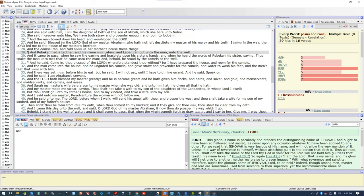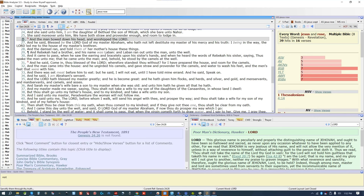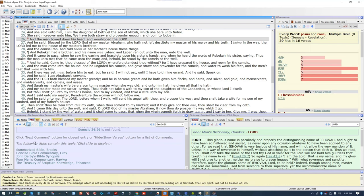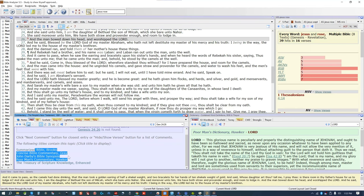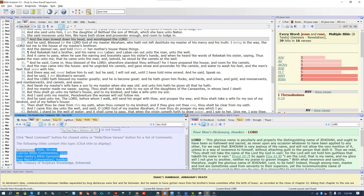My favorite feature is the text-to-speech. Any book you're on can be read to you with its text-to-speech function, either by just clicking the button and it'll read from the top of the page down, or you can highlight what you want read and then click the button and it'll just read the highlighted portion. You can also change the text-to-speech speed and pitch in the settings menu.